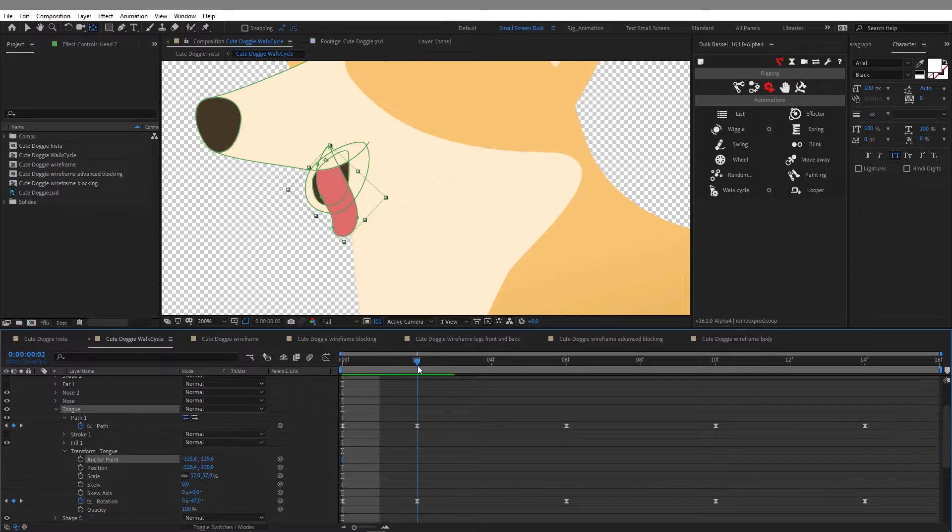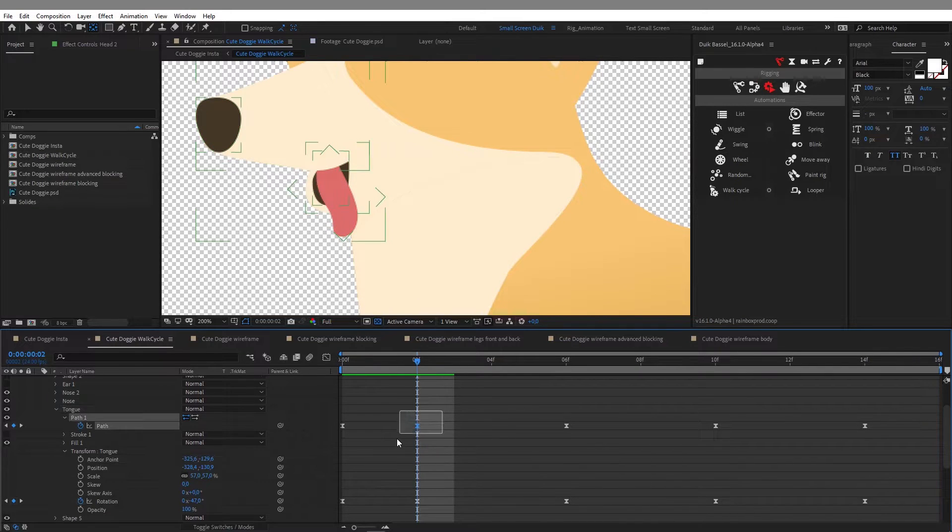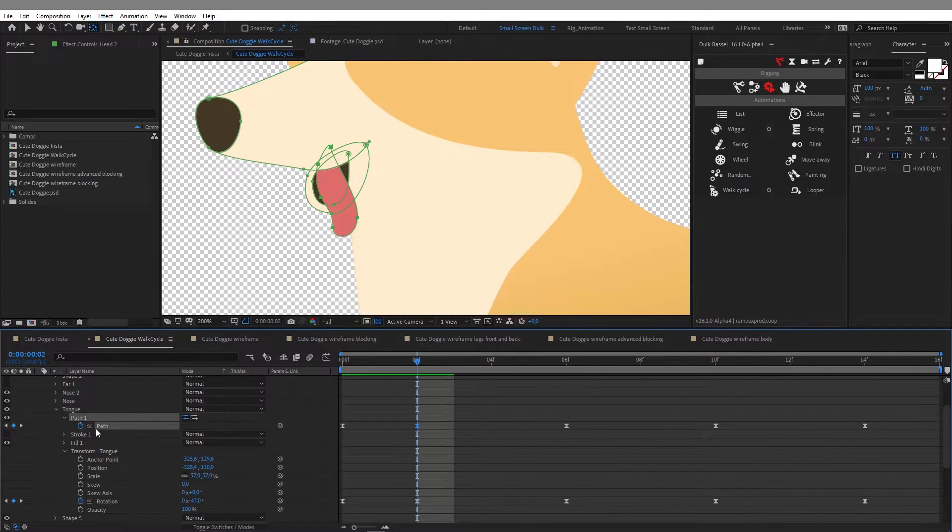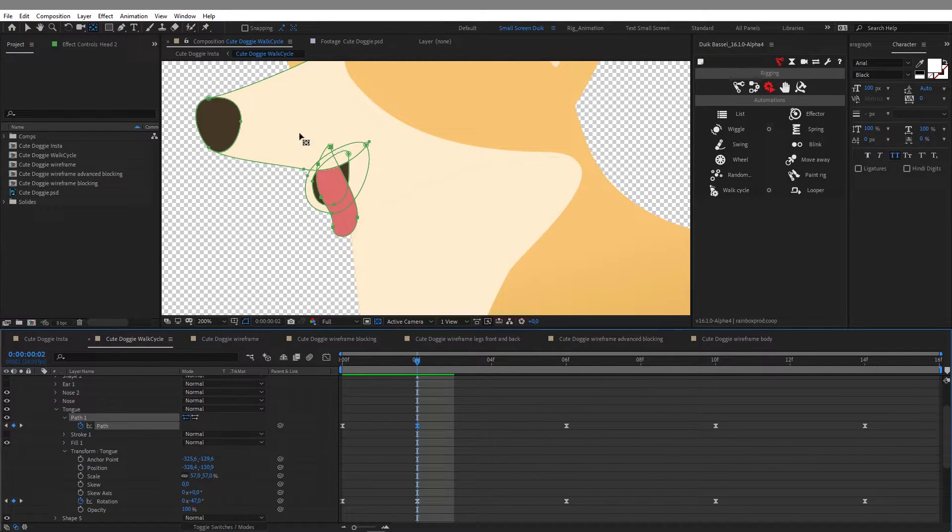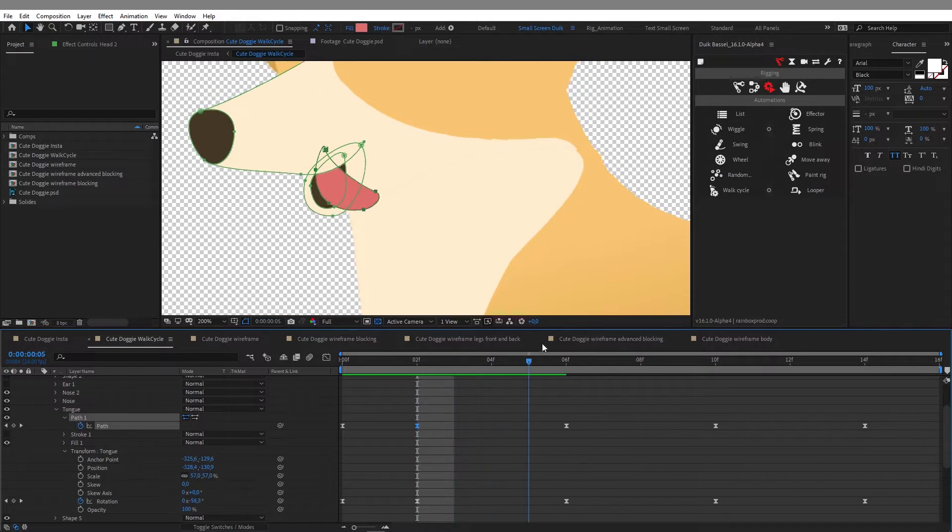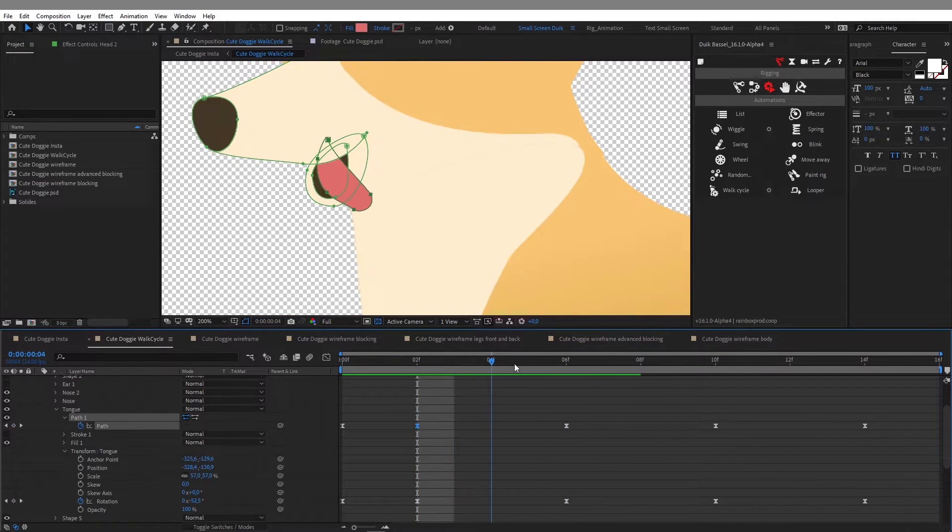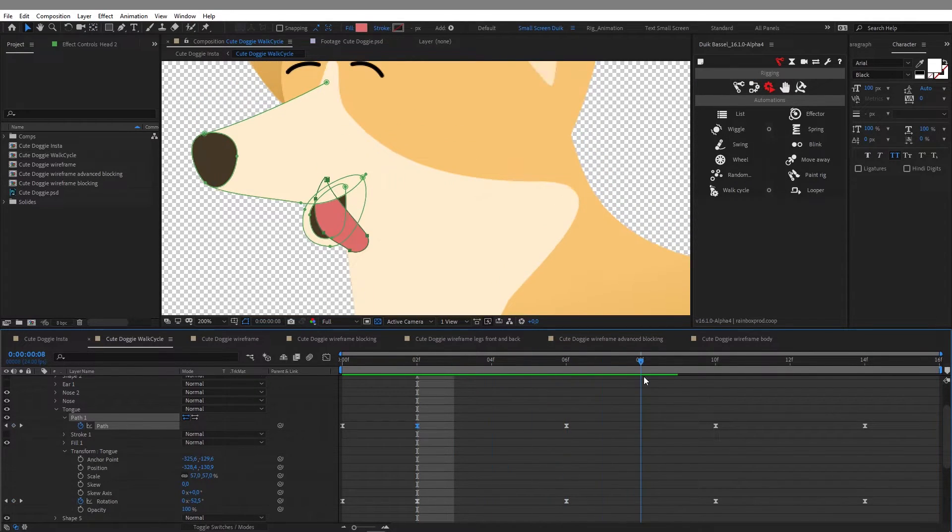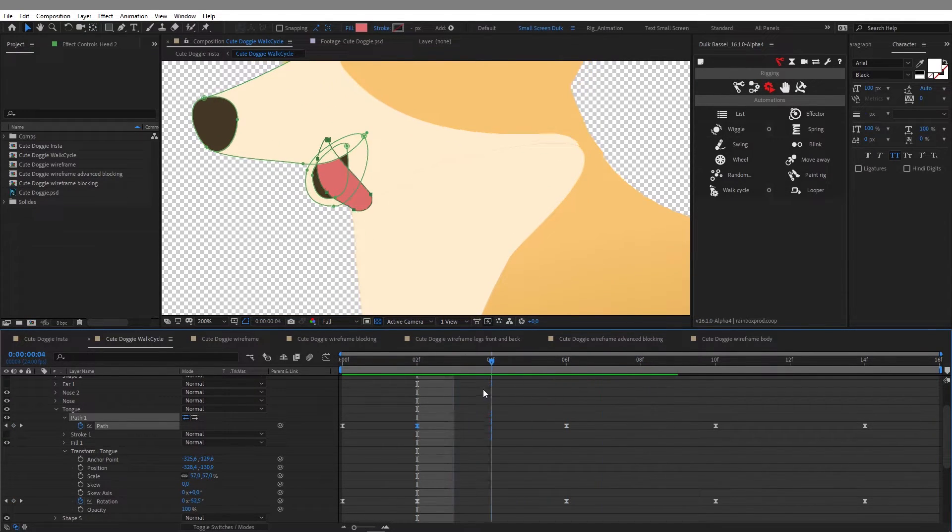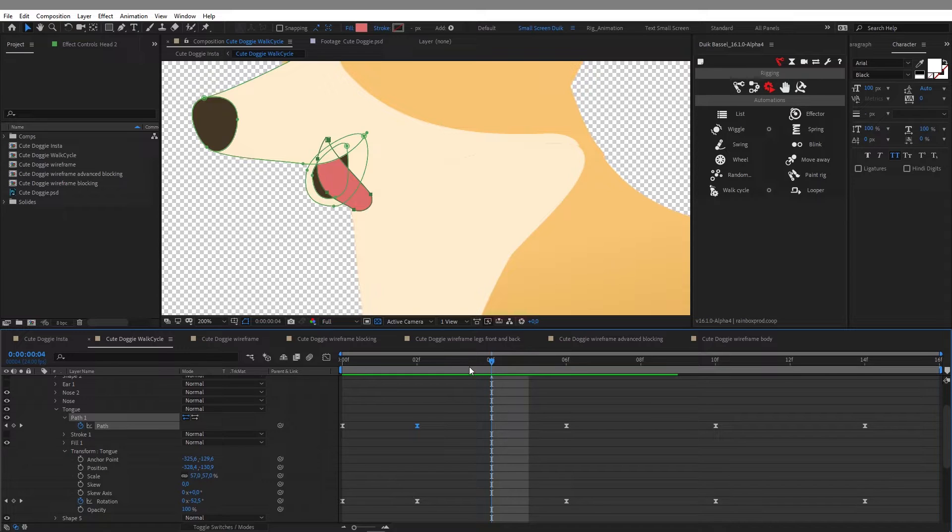So that's very powerful to animate shape layers in After Effects and here I just animated the shape of the tongue to make it bend along with the rotation.